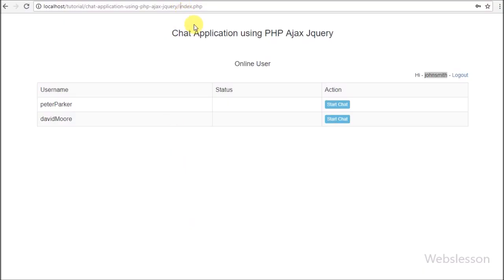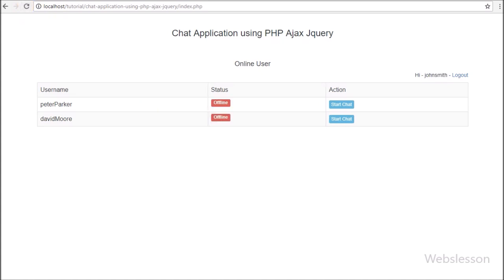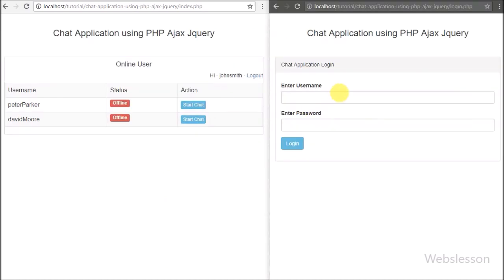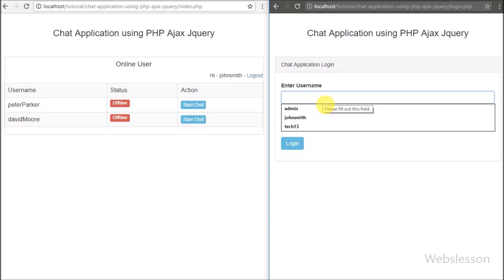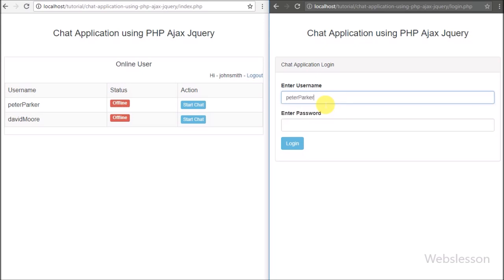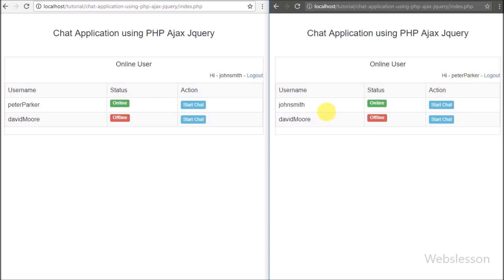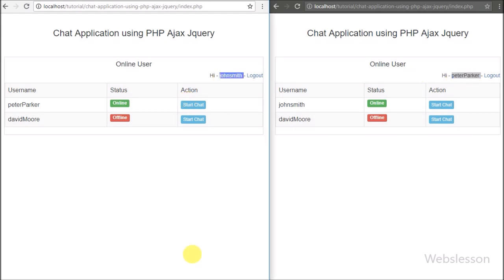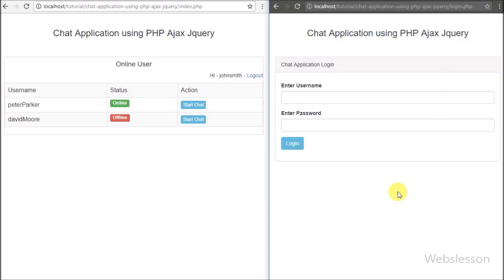Now for the demo — we are logged in as John Smith and currently we cannot see any user status in the table. After refreshing the page, we can see the offline status for all users. In another browser we log in as Peter Parker, and after login we can see John Smith's status showing online in green. Similarly, in John Smith's window, Peter Parker's status changes from offline to online. This is how we can display the current online or offline status of users.